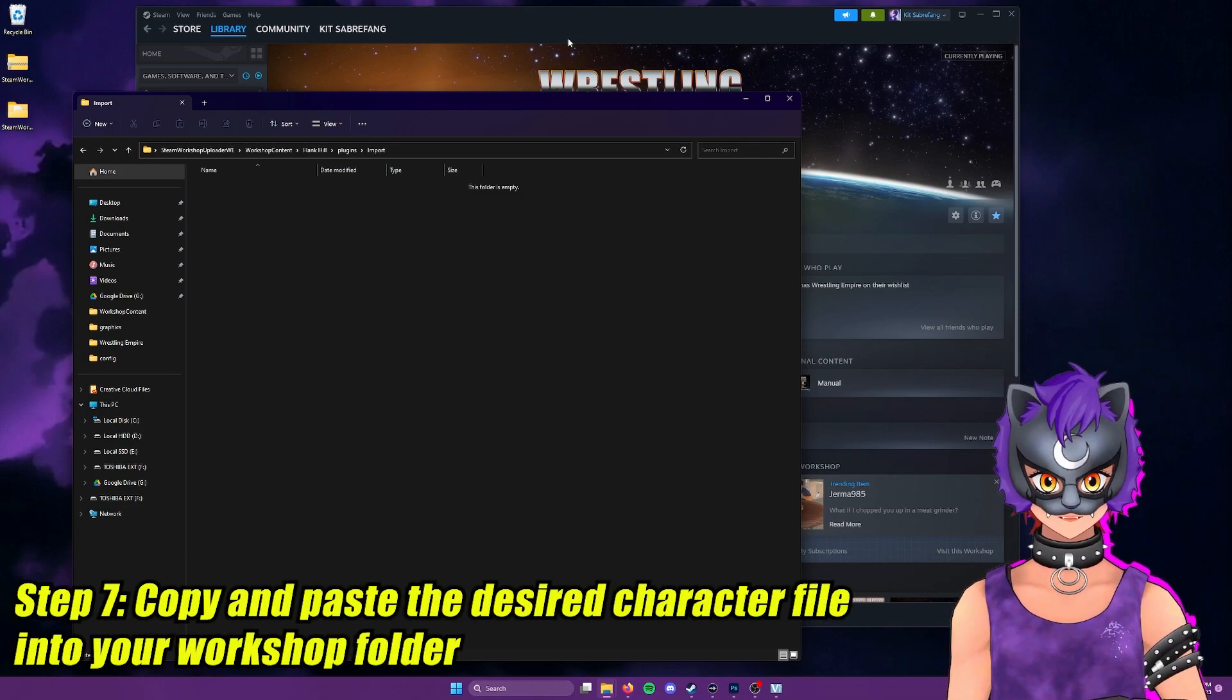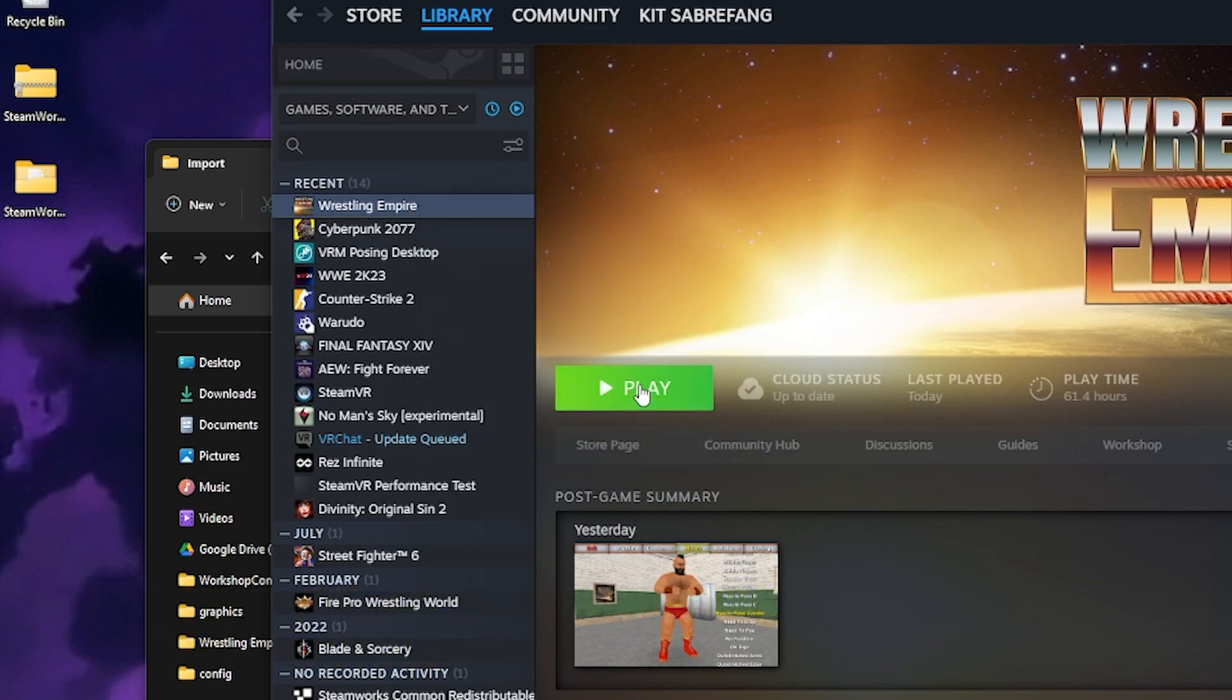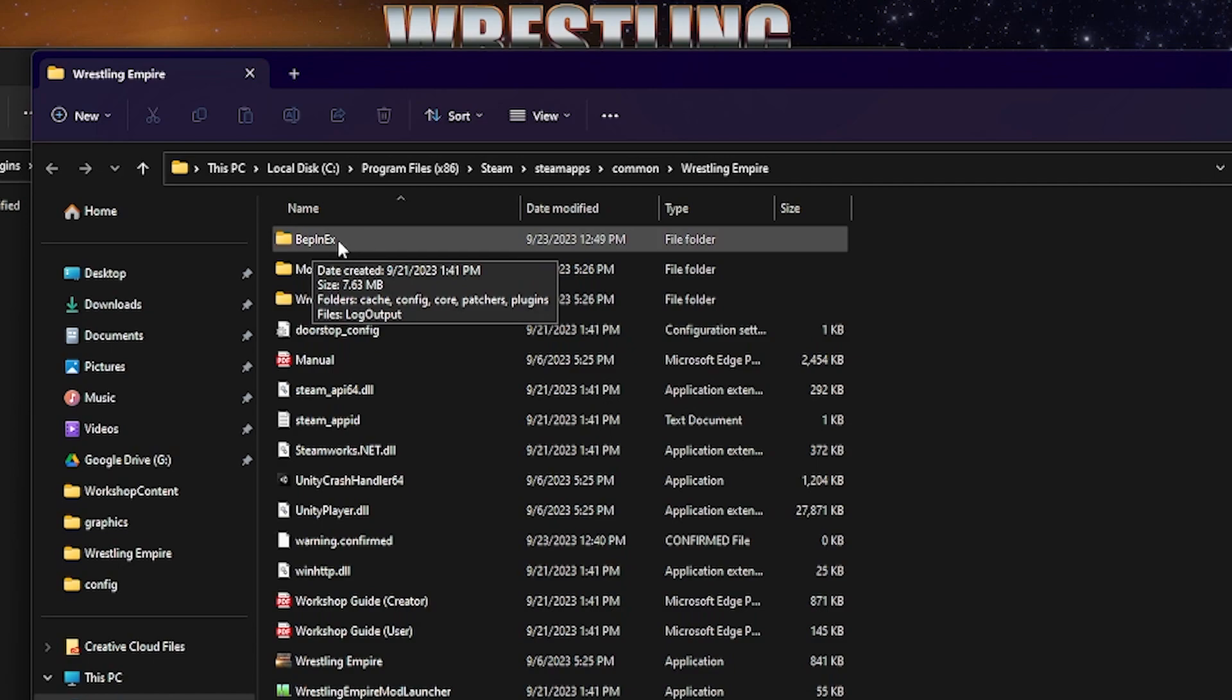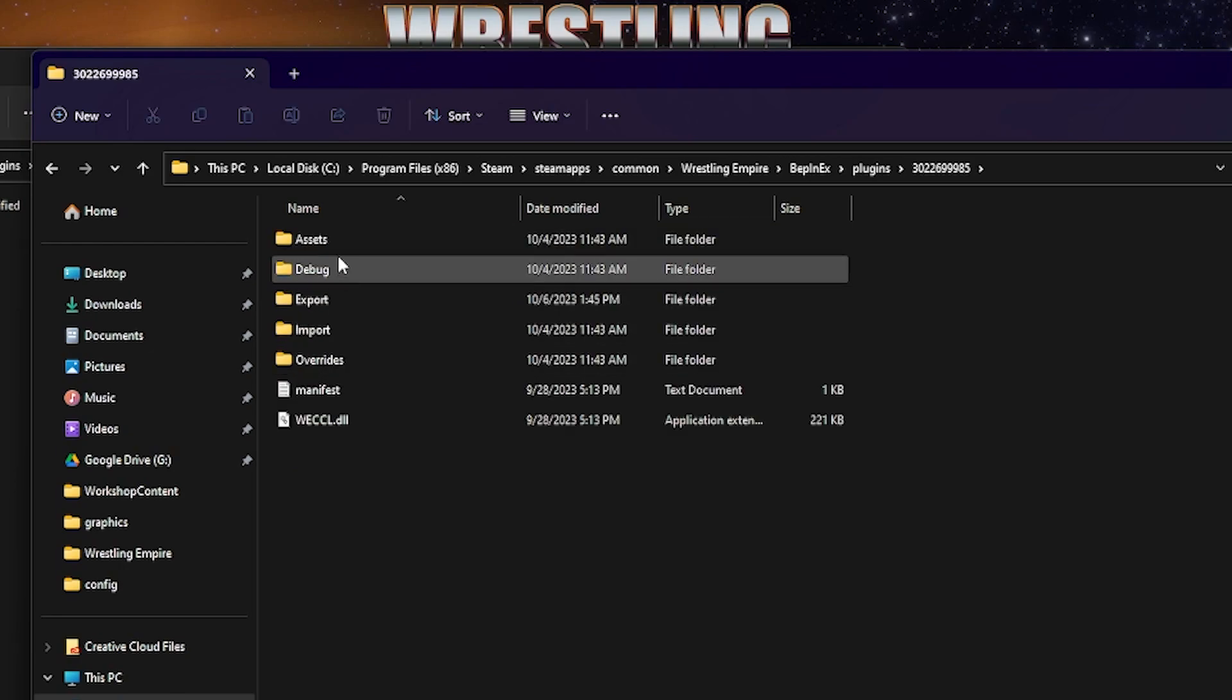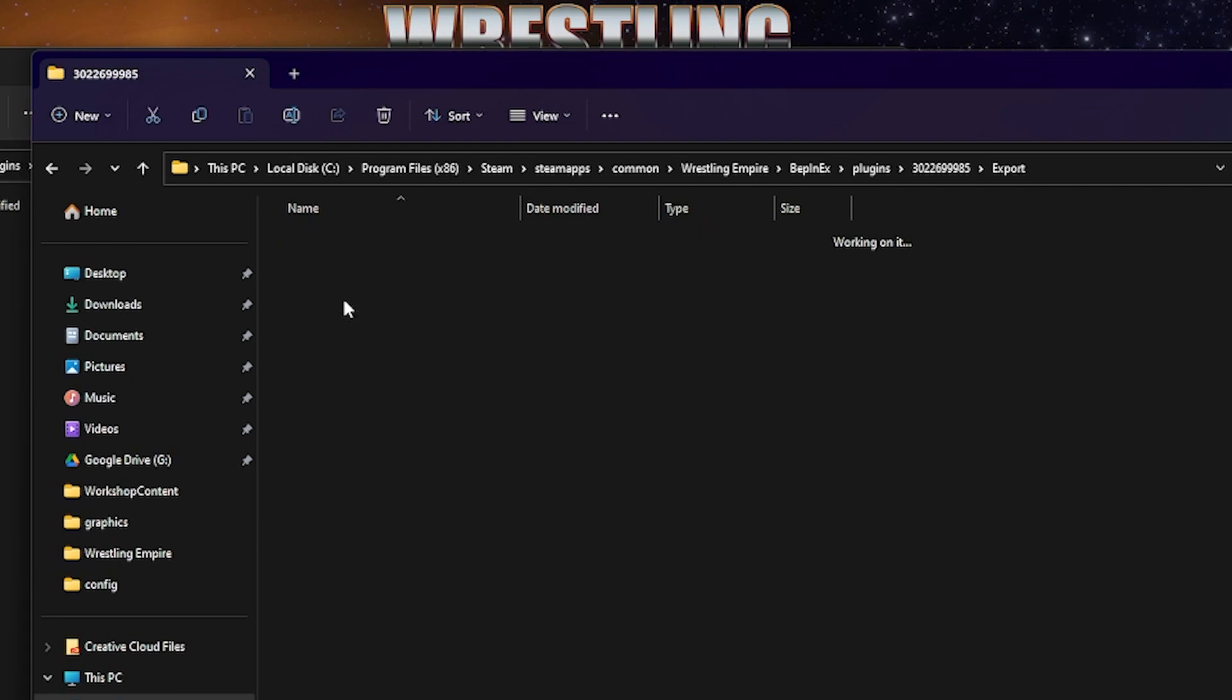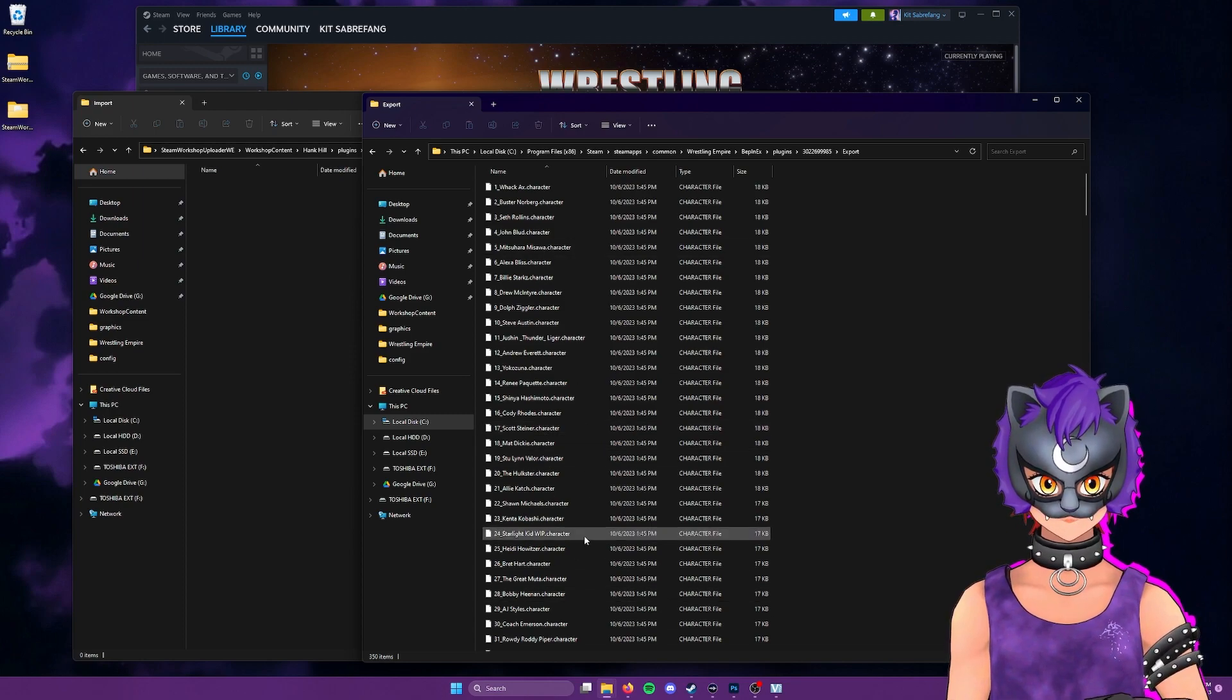And to do that easily, we're going to go back to Steam, Wrestling Empire, right click, manage and browse local files. So here are our local files here for Wrestling Empire. So we're going to start by going into BepInEx folder, which is the mod folder. Then we're going to go down into plugins. And we're going to find the folder here that includes all these folders you see here assets, debug, export, import, and the important one we're looking for is export. So if you double click on this, you'll find the individual character files for your entire Wrestling Empire roster.